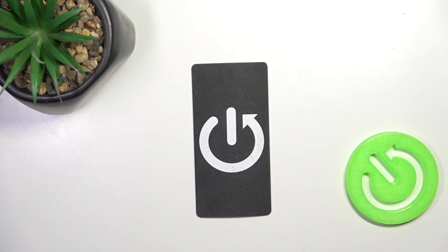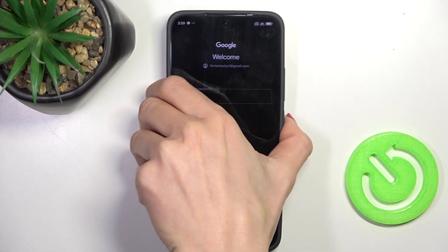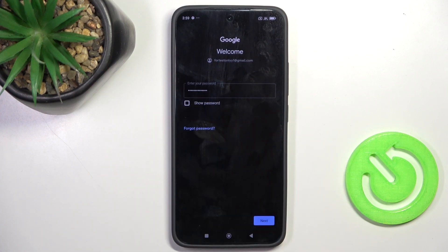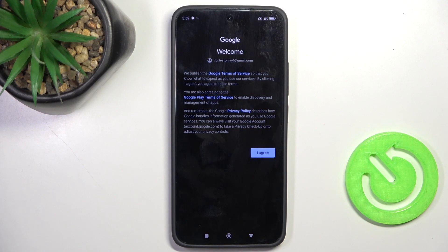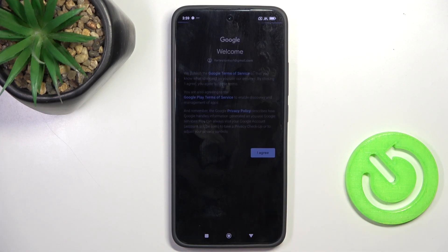As only the password is entered, click on Next. Here you can go through Google Terms of Service, Google Play Terms of Service, and Privacy Policy, and if you do agree with everything, just click on I agree.